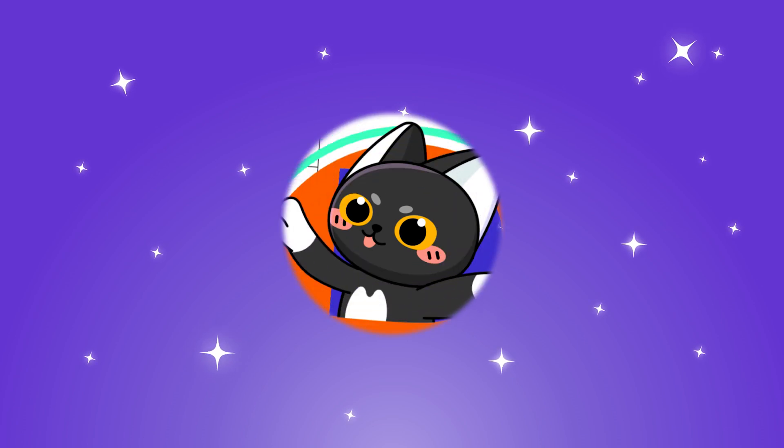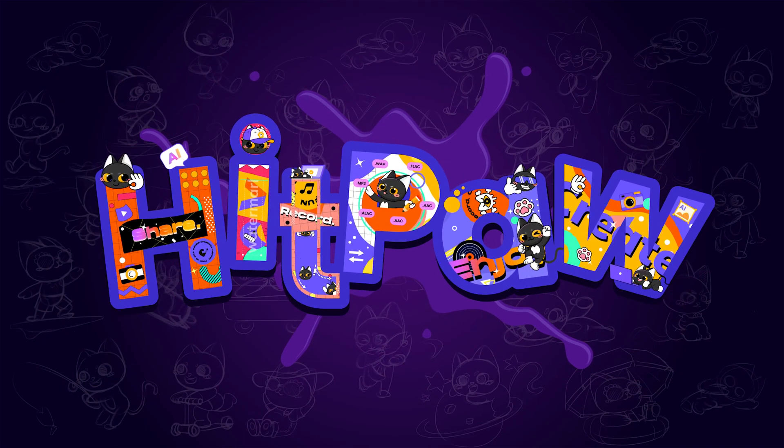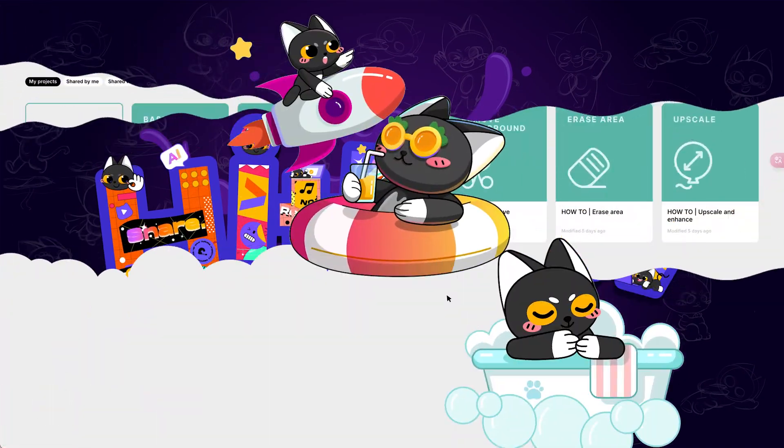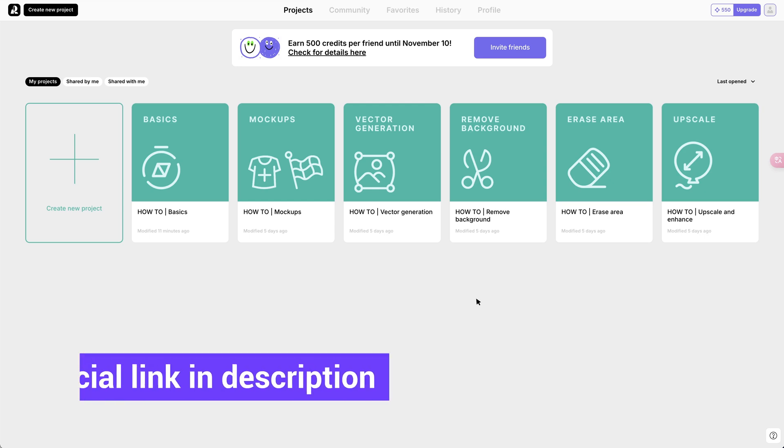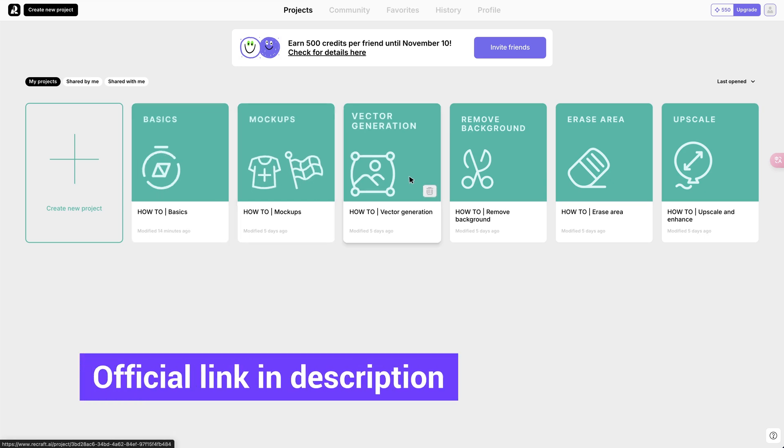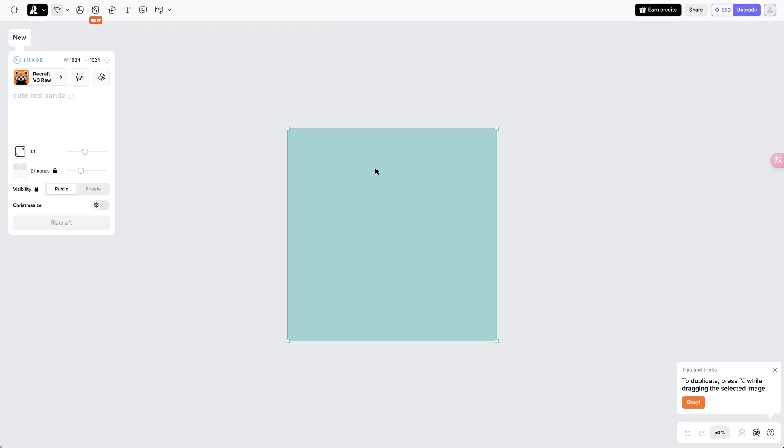In this video, I will walk you through all the details you can't miss about Recraft V3. This is the web page. You can also find the official link in the description. Create a new project, and we are able to generate images here.